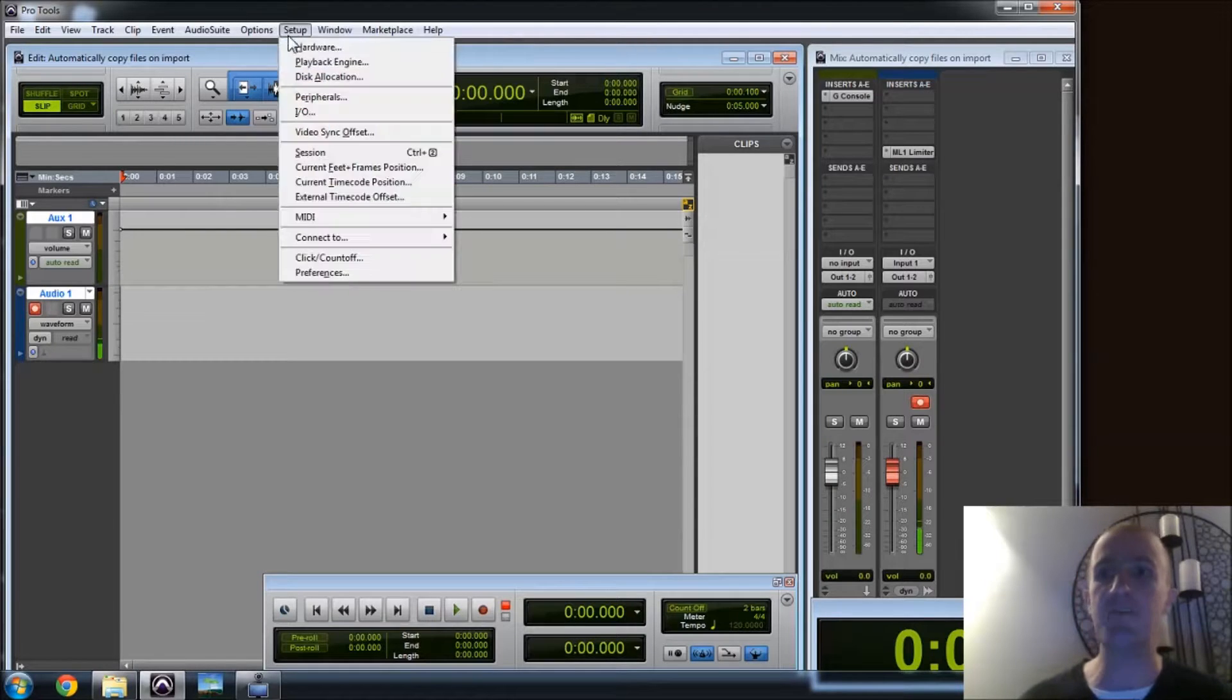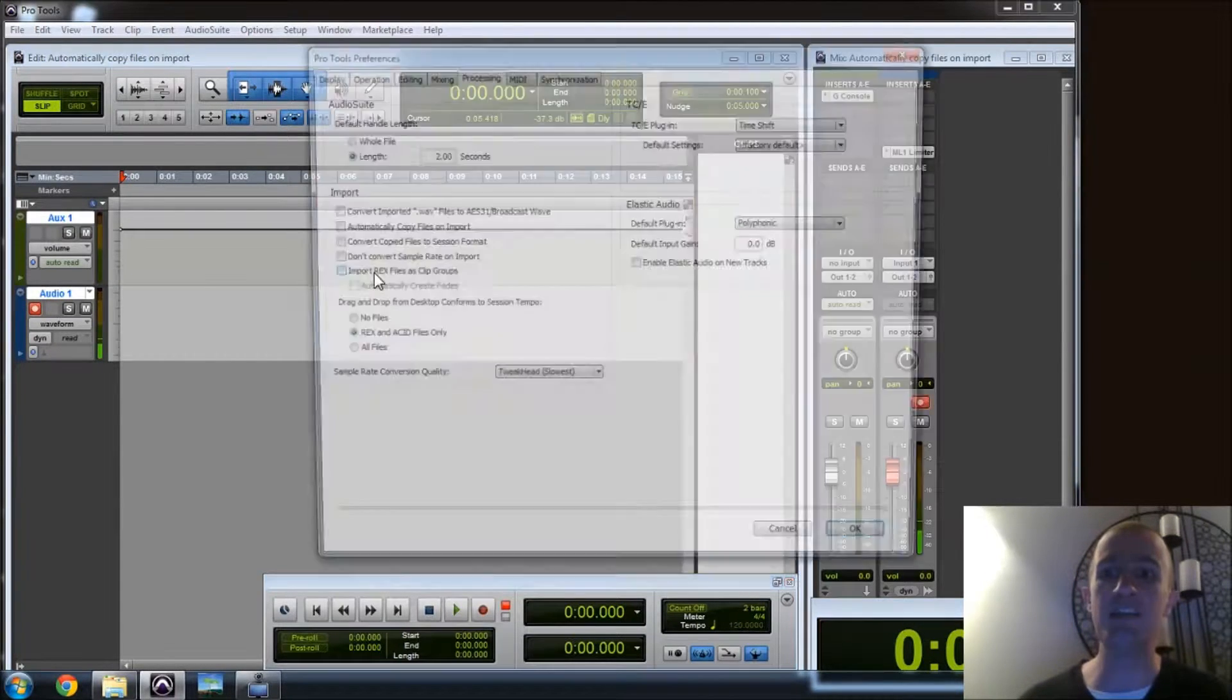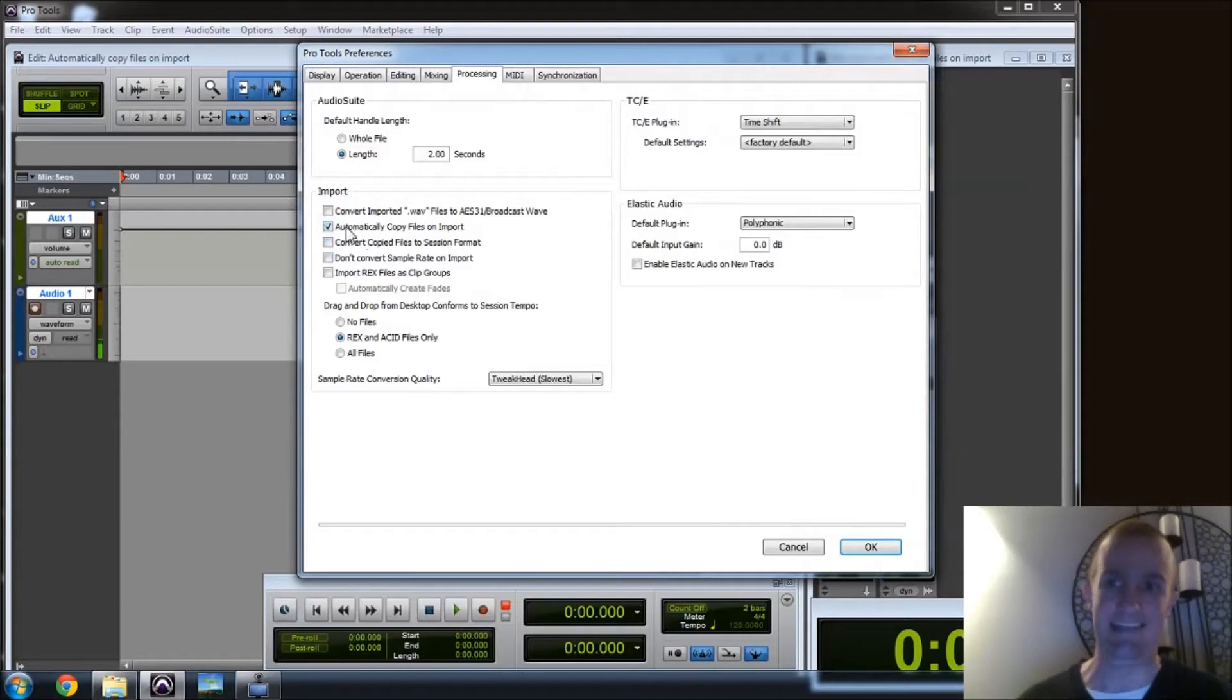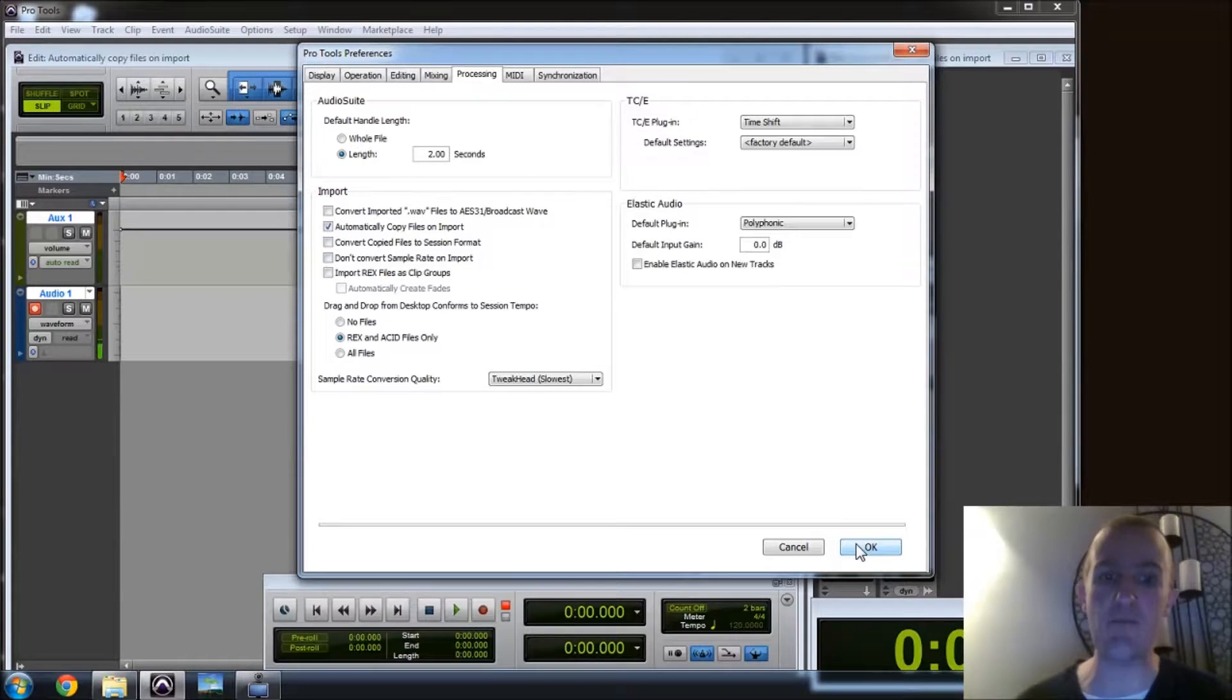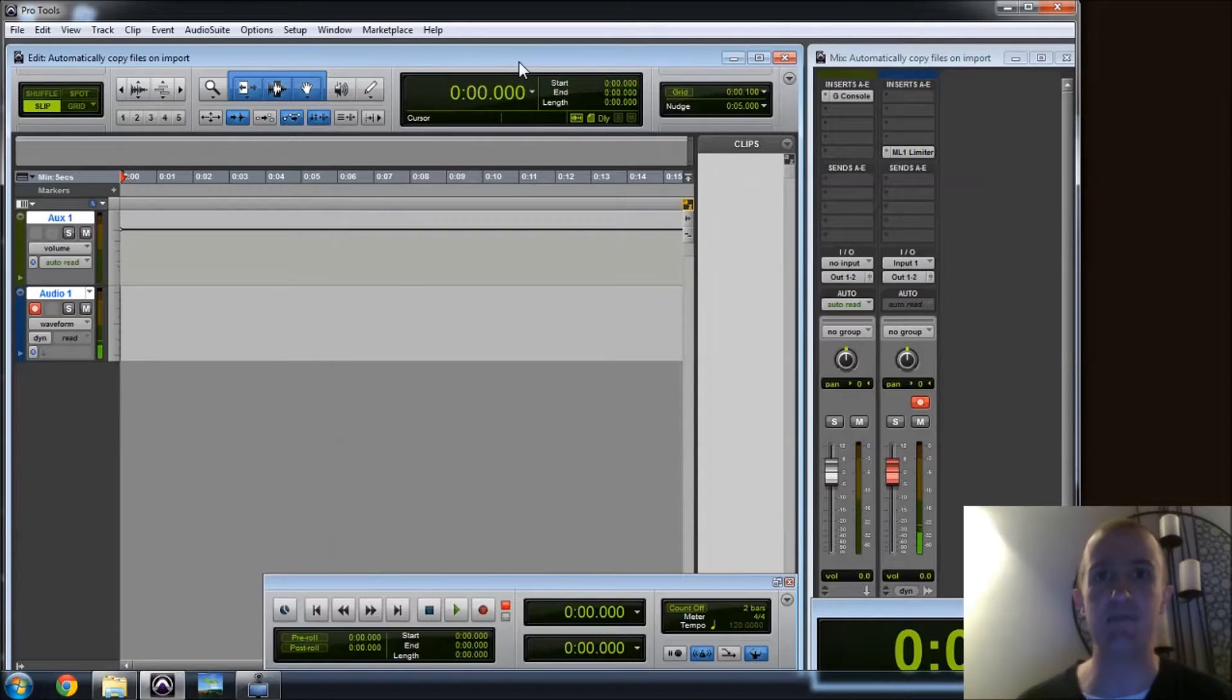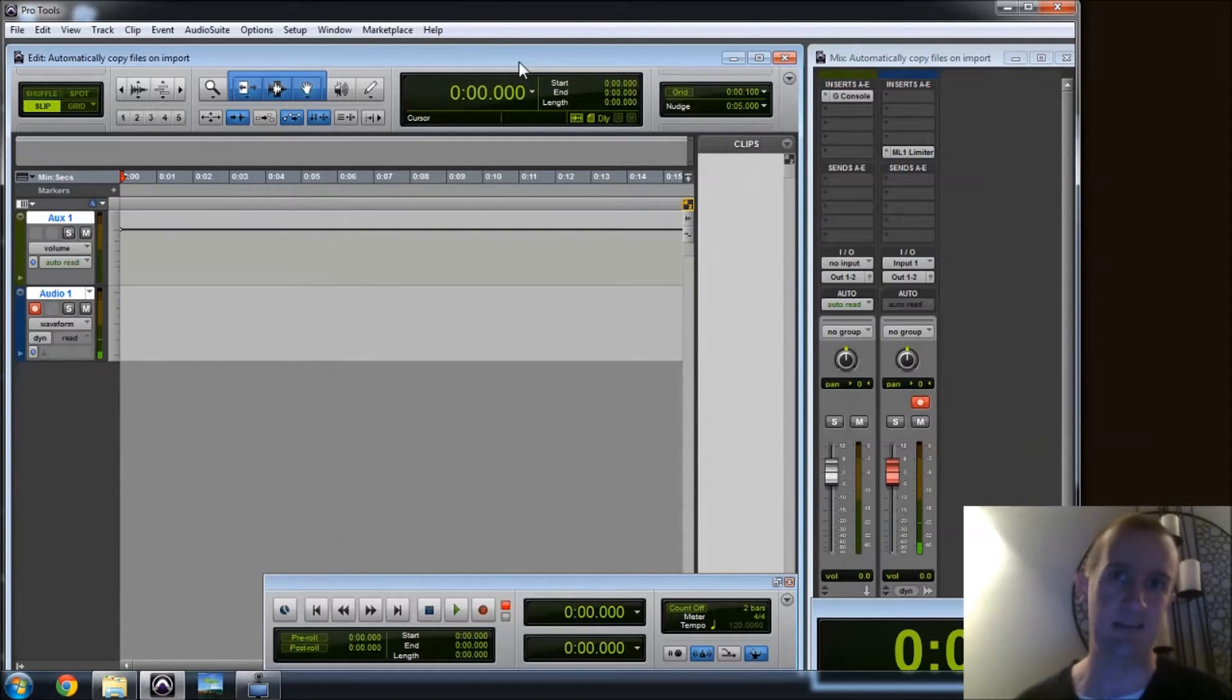So just be careful. After a Pro Tools crash, go back into your preferences and re-check. Automatically copy files on import for your sanity. And for me to sleep at night, please, I can't have it that you don't have that checked.